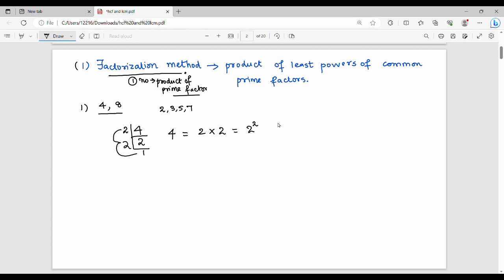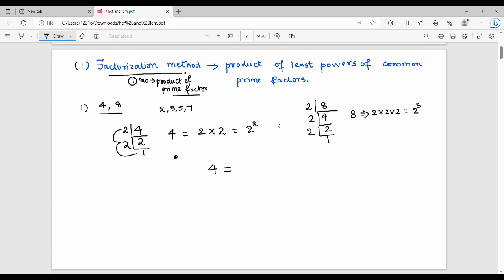For 8: divide by 2 to get 4, divide by 2 to get 2, divide by 2 to get 1. So 8 can be written as 2 × 2 × 2, which is 2 cubed. So 4 = 2² and 8 = 2³.